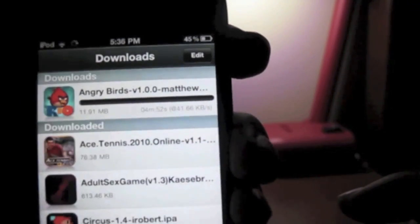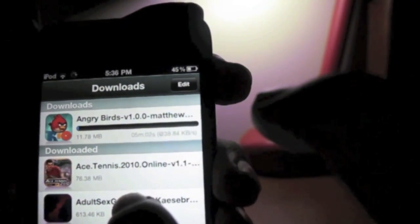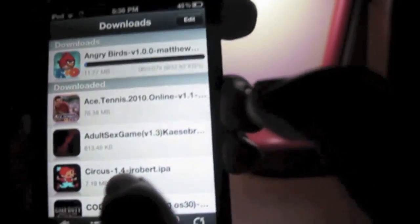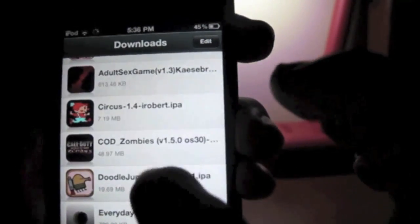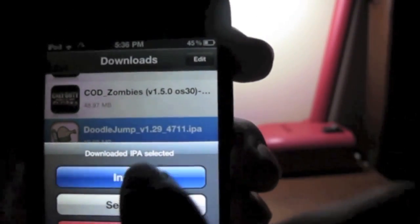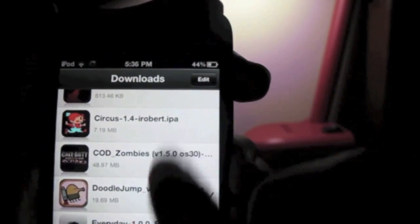After it is completely downloaded, you tap it and install — that's all. Please subscribe up there or comment below, thank you.